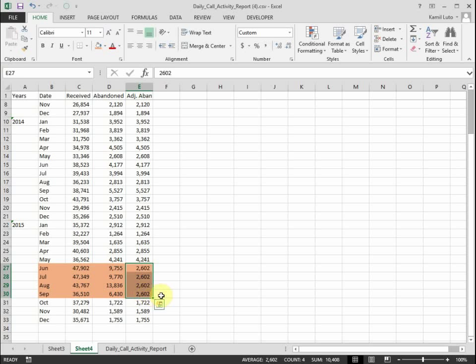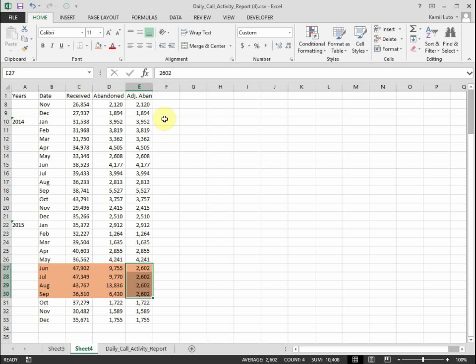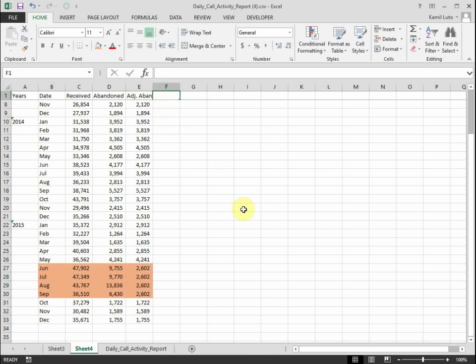Now, like I mentioned before, many of these callers here probably call the call center again. So let's try to estimate how many callers would have called again. Knowing that it's a 311 call center, the repeat calls probably make up a high percentage of the abandoned calls. I would say anywhere between 70 to 120 percent. And I might be off, I might be right. I don't know, we'll find out soon.